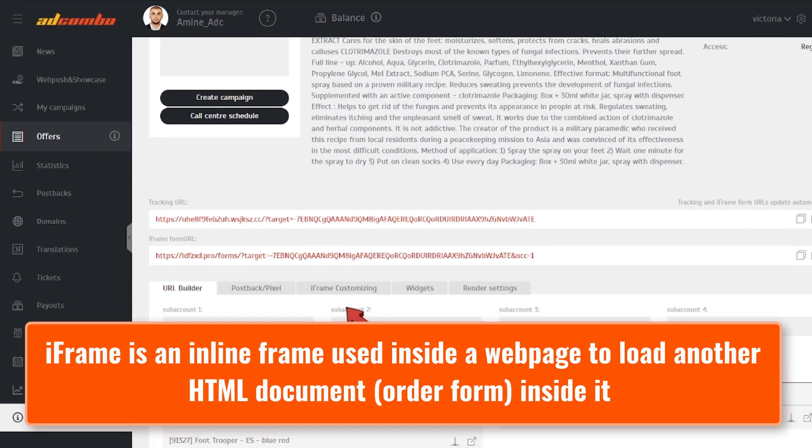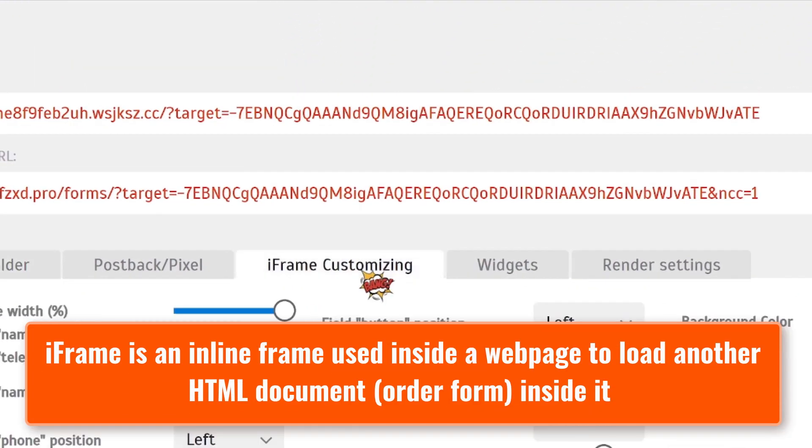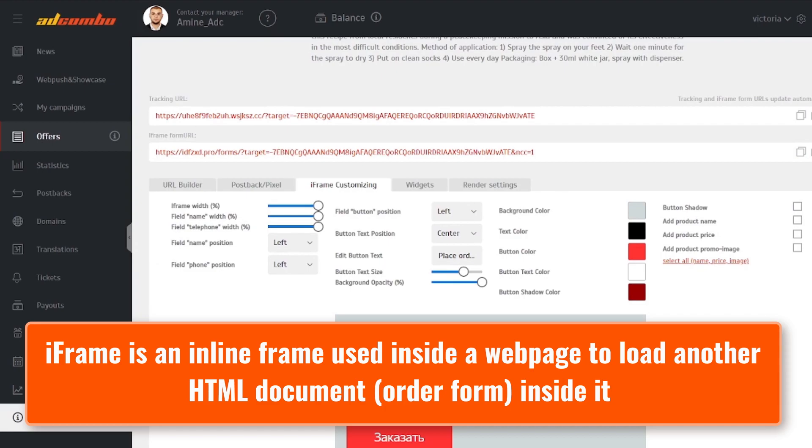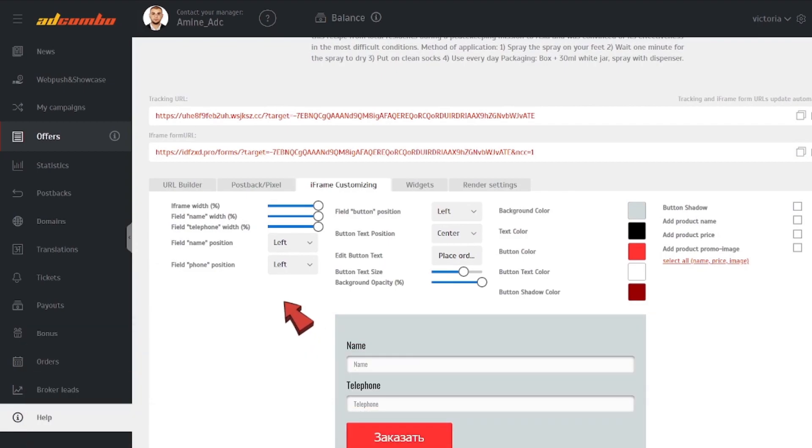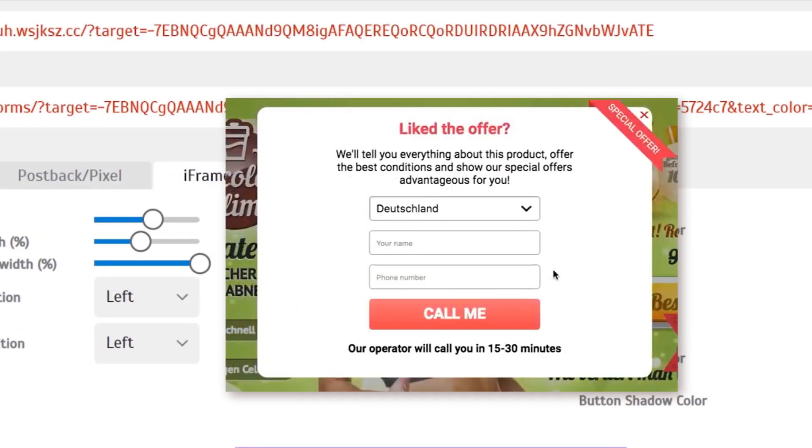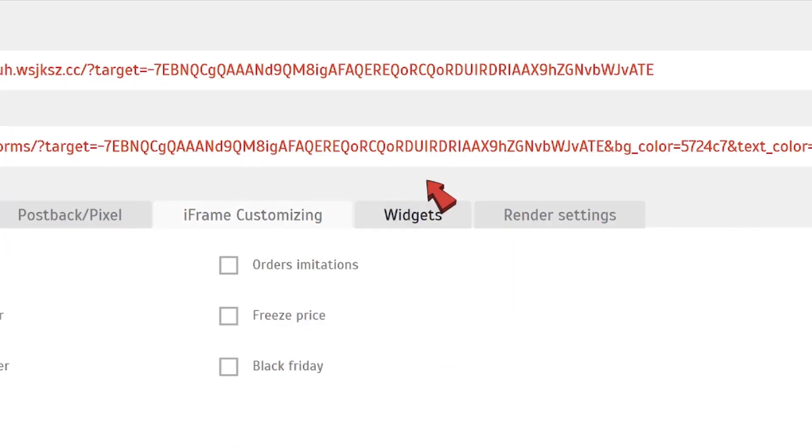You can customize the iframe from here to make it go well with your landing page, to which you can embed it. Once everything is ready, copy the link with all modifications and implement it into the HTML code of your page. You can also add widgets for better conversion of users, but don't add many at once.